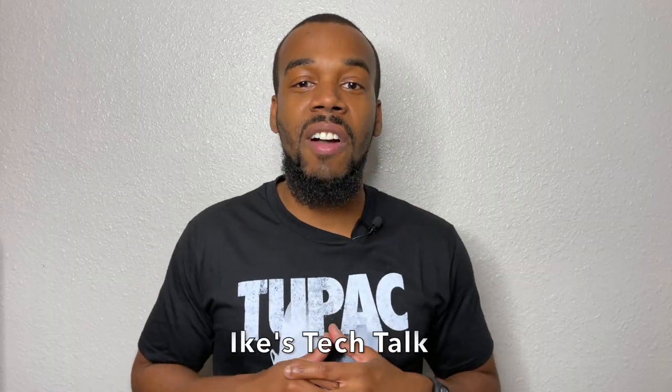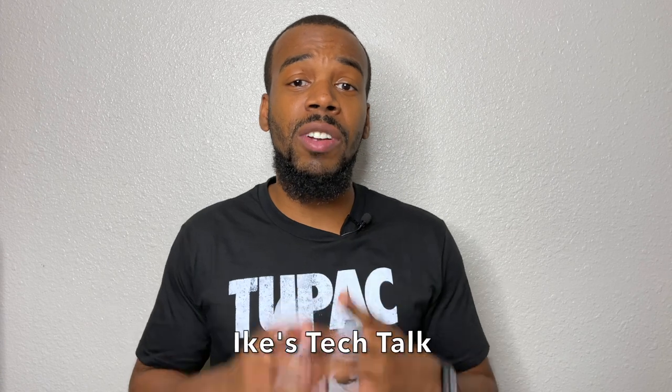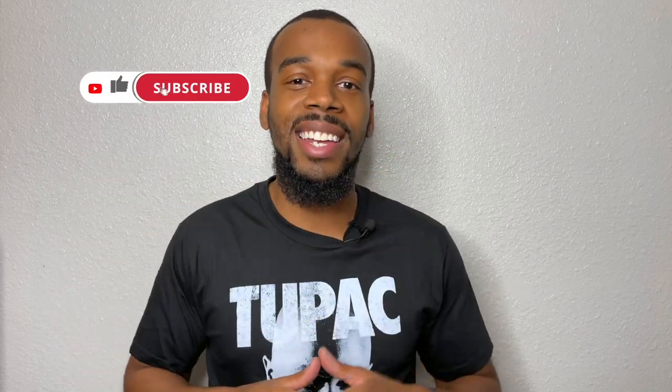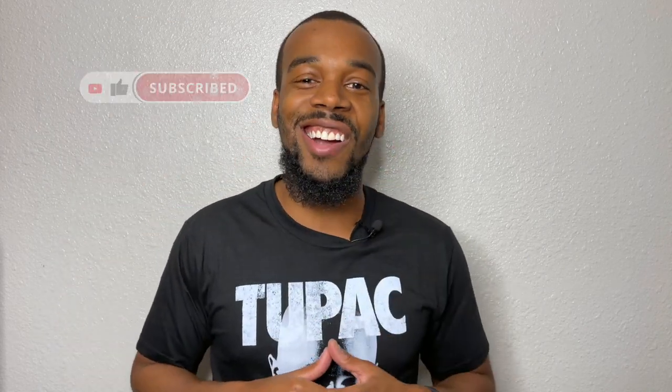Welcome to Ice Tech Talk. If this is your first time stopping by the channel, thank you so much for being here. Don't forget to hit that like and subscribe button down below. With that being said, let's get started.